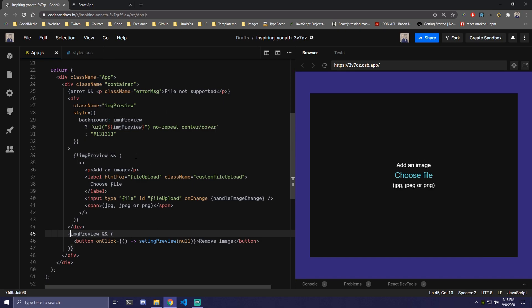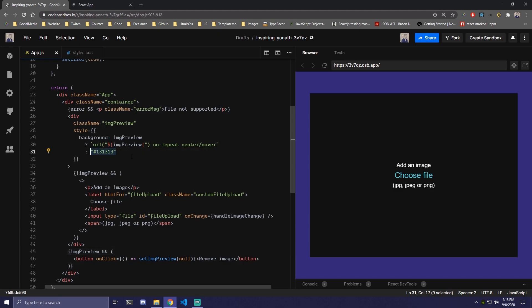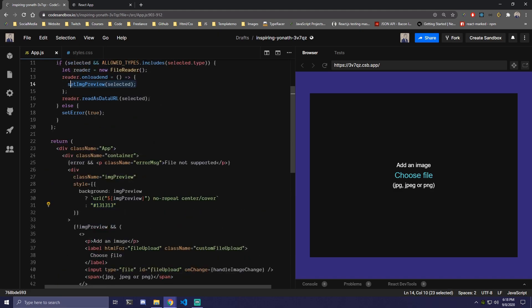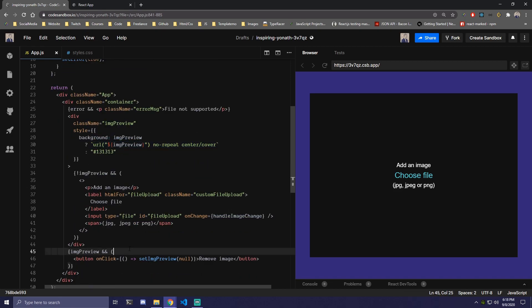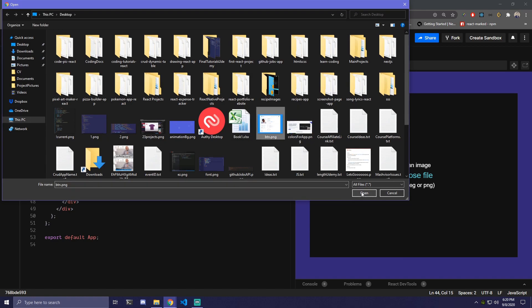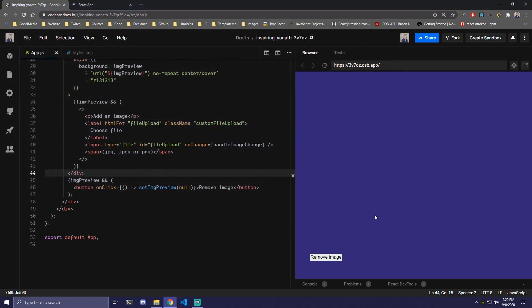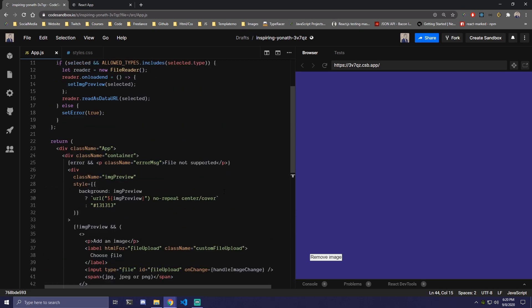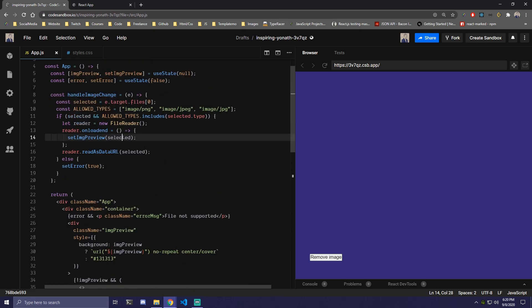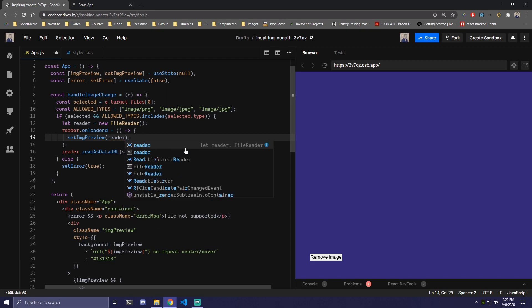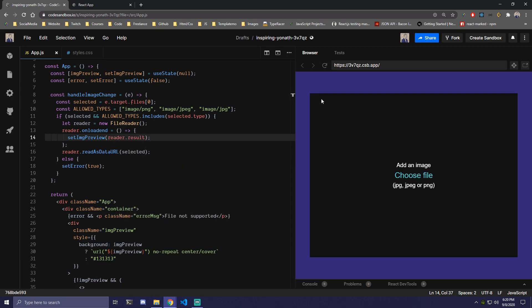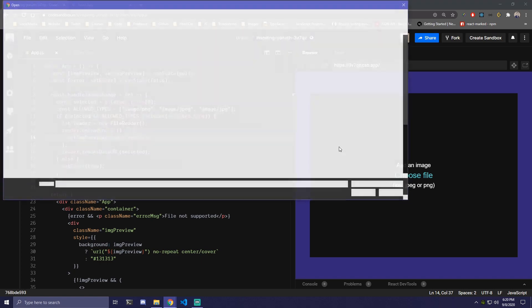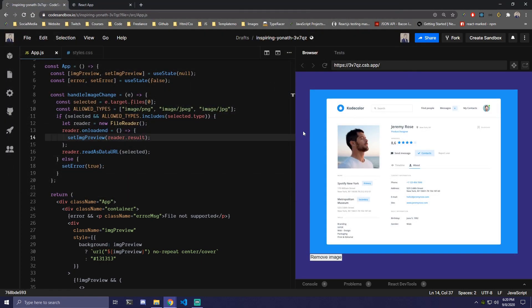Let's test that. If we click on the picture, we're not getting anything. Let's check our function — when we update our state, instead of selected we need to set it to reader.result. Let's refresh and try again — we select the image, and there it is.